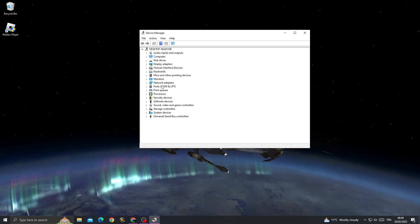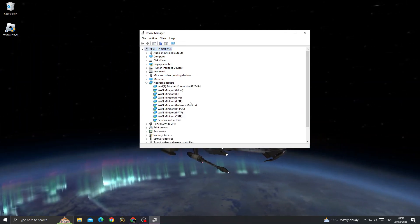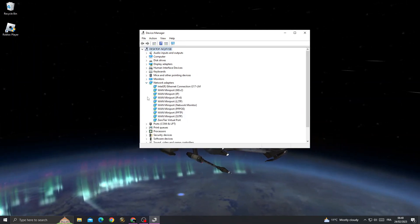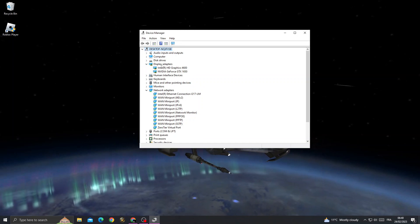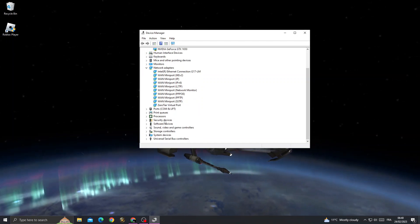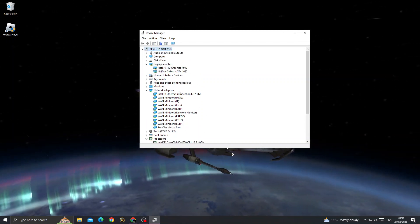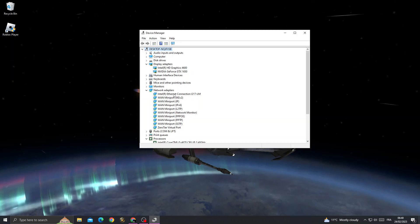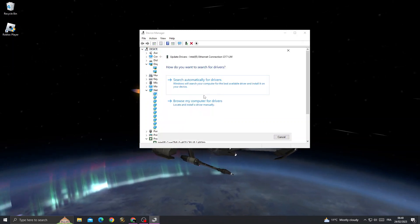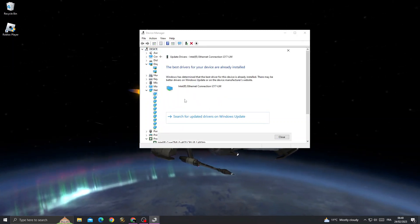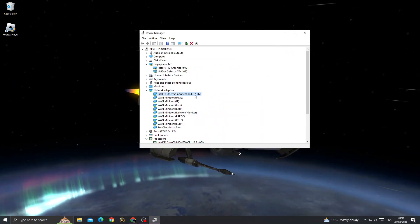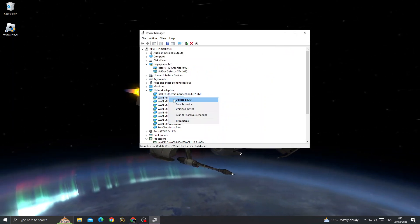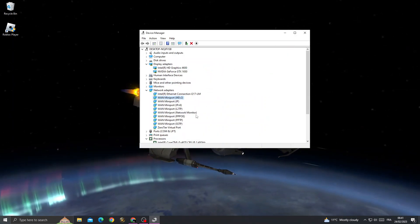Now go to Network Adapters and make sure to update all of those, and also Display Adapters. Then last one, Processors. If you want to update it, all you need to do is right-click, Update Driver, and search automatically for drivers. Make sure it's updated, just like that.